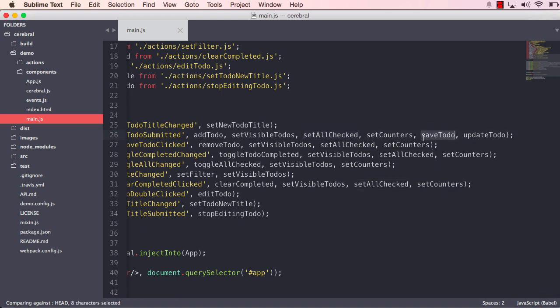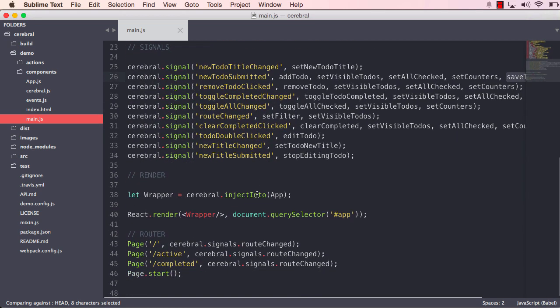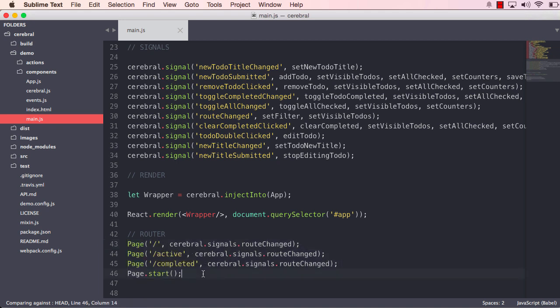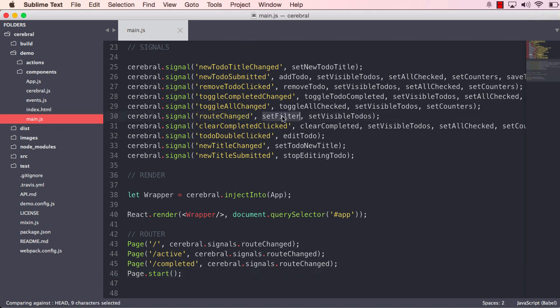If we go further down, we can also see that we have a router that also uses the signals to change the filter of the todos. So if we are looking at the active, the completed, and stuff like that, that signal is called routeChanged and it has a setFilter action and a setVisibleTodos action.